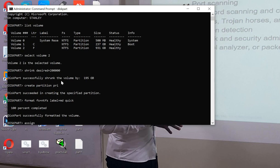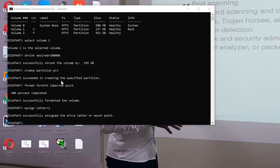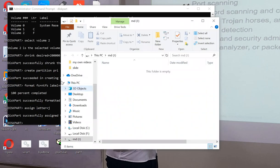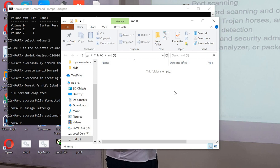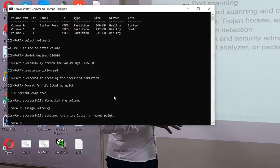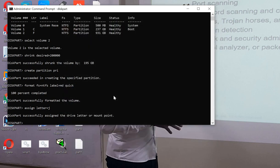Let's assign a drive letter. So I'll use the command assign letter equals, and I will name it. I have assigned a letter to it, that drive. Let's open it to see.